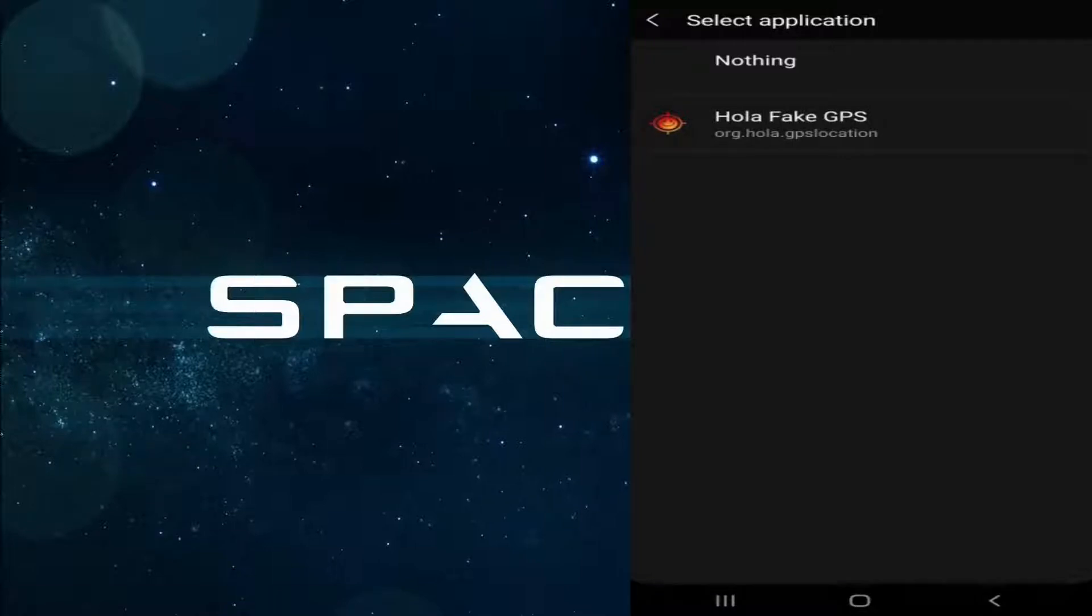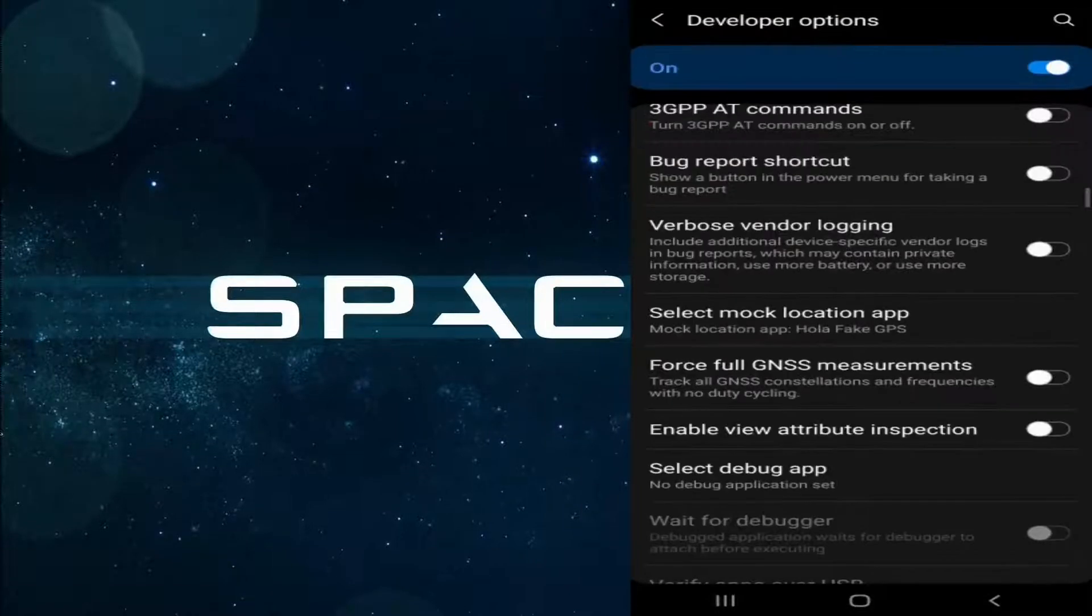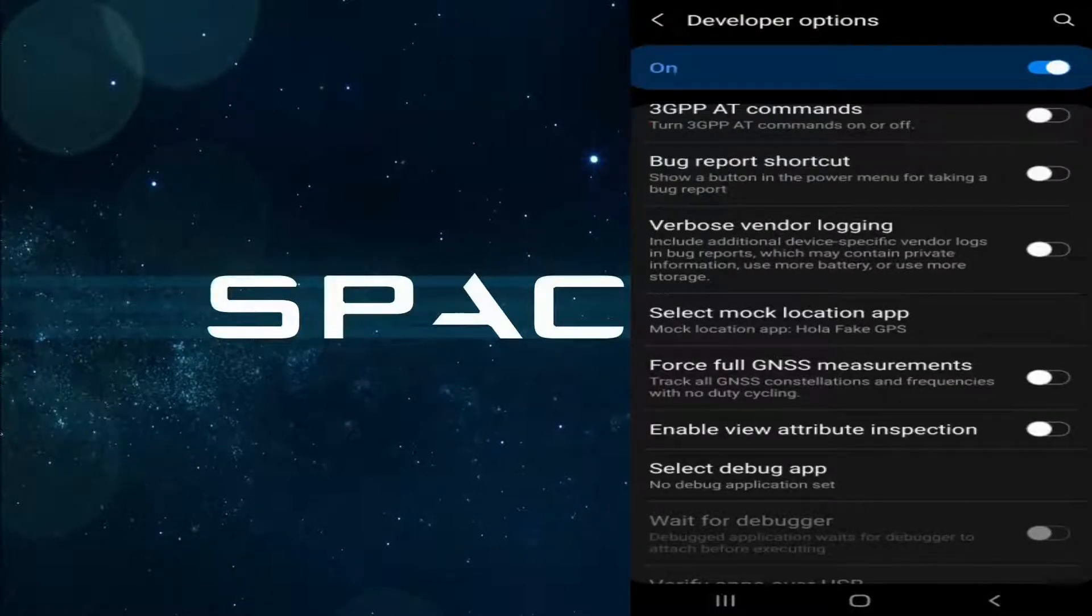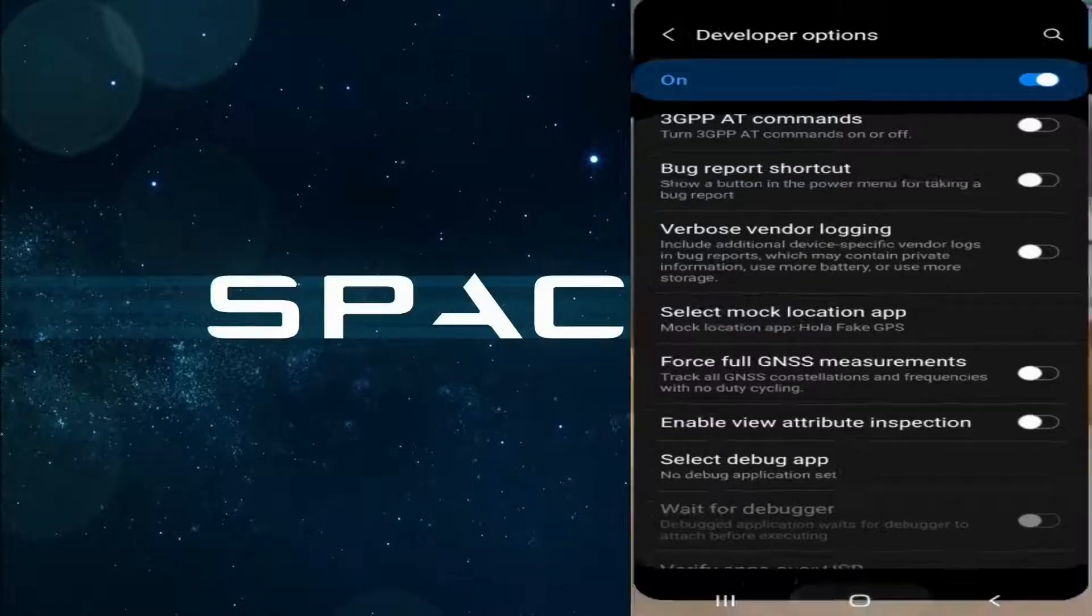Okay, now the mock location app has been set to Hola Fake GPS. Let's go back.